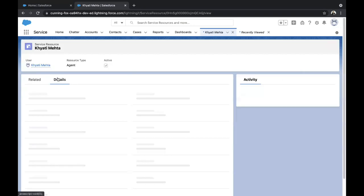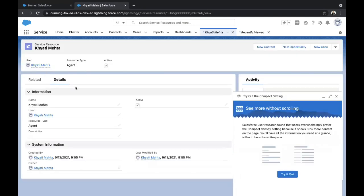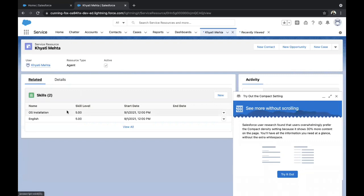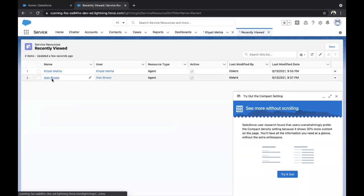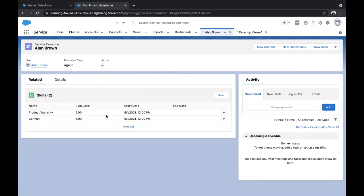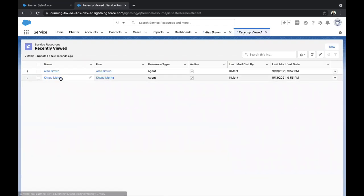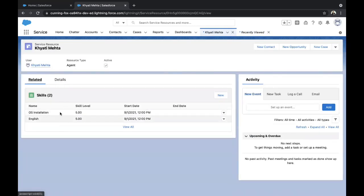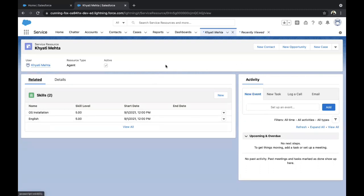Let's see what Kathy Mehta has been assigned with. In the Related tab, you can see the skills assigned to me are OS Installation and English. Same way for Alan, it must be Product Warranty and German. So when we route the cases, the case with OS Installation and English should be routed to Kathy Mehta, and cases with German and Product Warranty should be routed to Alan Brown. I have created the skills and assigned them to the service resources.